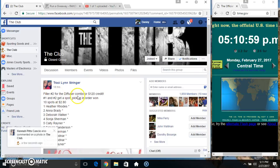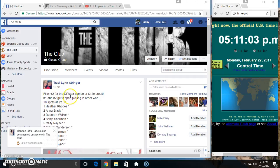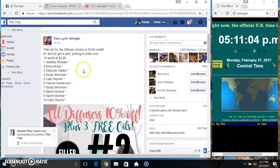Hey everyone, this is filler 2 for the diffuser combo or 120 credit for Ms. Tracy Stringer. 10 at 280. Spots 1 and 2 each get a spot on the main.